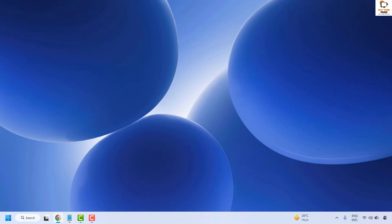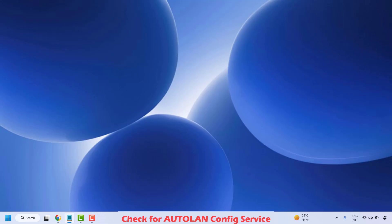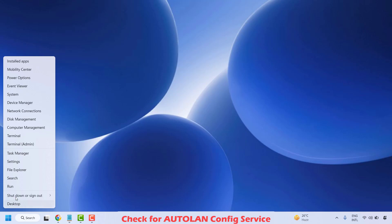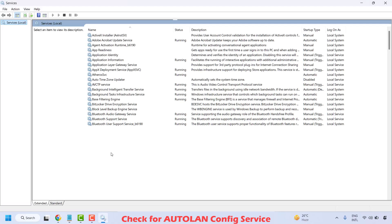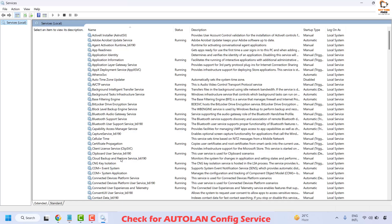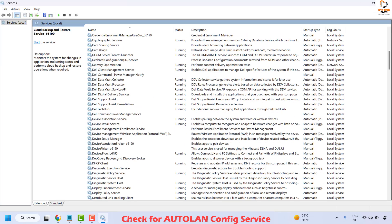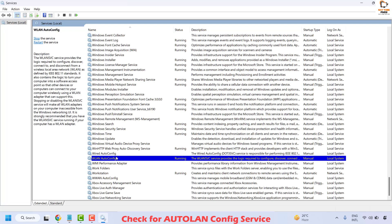This should fix the problem. If you are still facing an issue, the next step is to check the WLAN AutoConfig service in the Services window. Right click on the start button and click on Run. Type services.msc and click OK. This should open the Services window. Look for WLAN AutoConfig — it will be listed in alphabetical order.